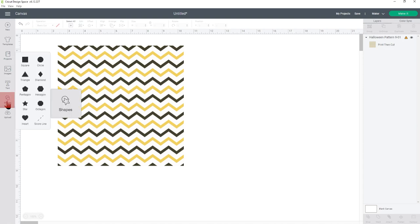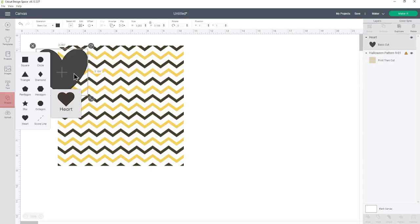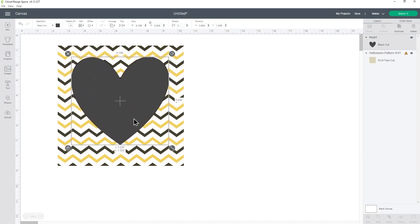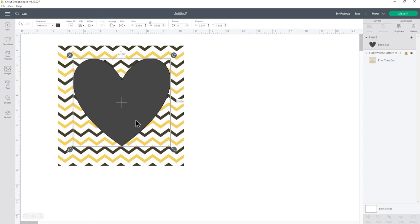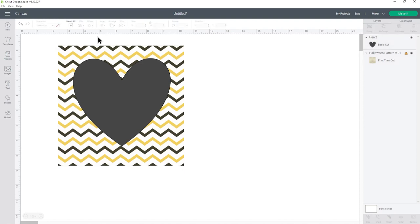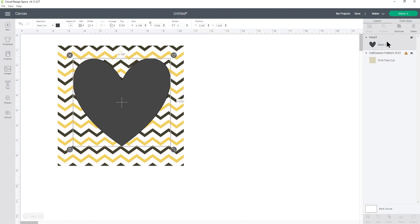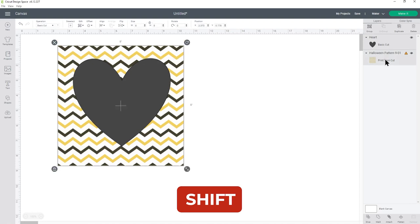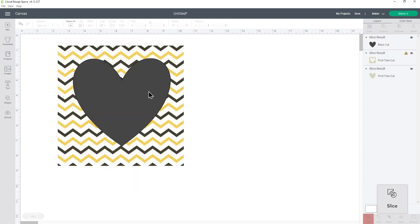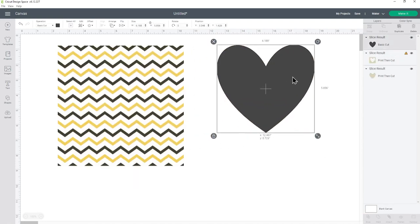Let's go into shapes and choose another heart and then I will make this nice and big. And then to cut it out I'll press select all along the top and this has selected my two layers. If you have more than two layers on your canvas you won't be able to use select all because the slice tool we're about to use only lets you slice two layers. So let's just say we had other things on the screen instead of pressing select all, you'd want to choose your heart, press shift on your keyboard and click the pattern in your layers panel.